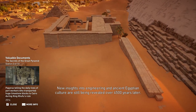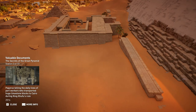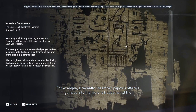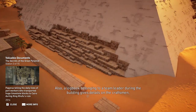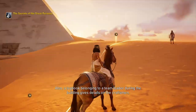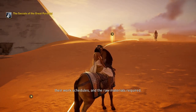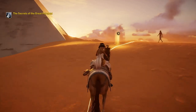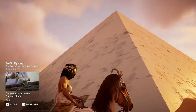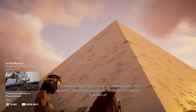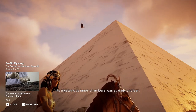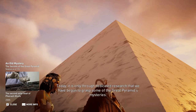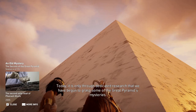New insights into engineering and ancient Egyptian culture are still being revealed over 4,500 years later. A recently unearthed papyrus offers a glimpse into the life of a tradesman at the time of the pyramid's construction, and a logbook belonging to a team leader during building gives details on the craftsmen, their work schedules, and the raw materials required. It is interesting to note that by Cleopatra's time, the pyramid's celestial purpose, its construction, and the function of its mysterious inner chambers was already unclear. Today, it is only through dedicated research that we have begun to grasp some of the Great Pyramid's mysteries.